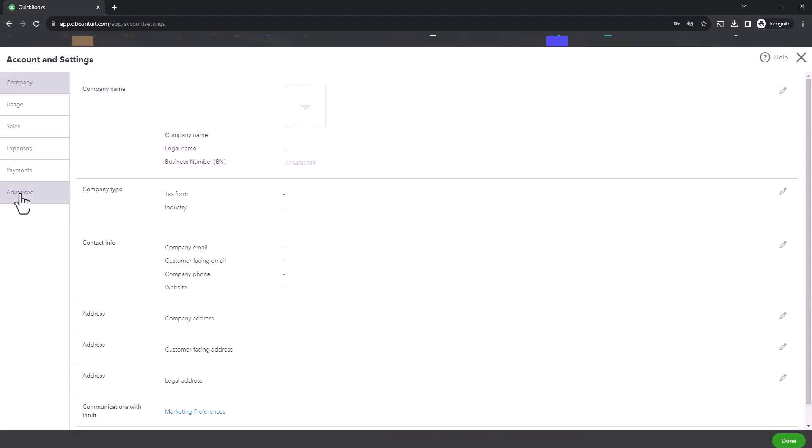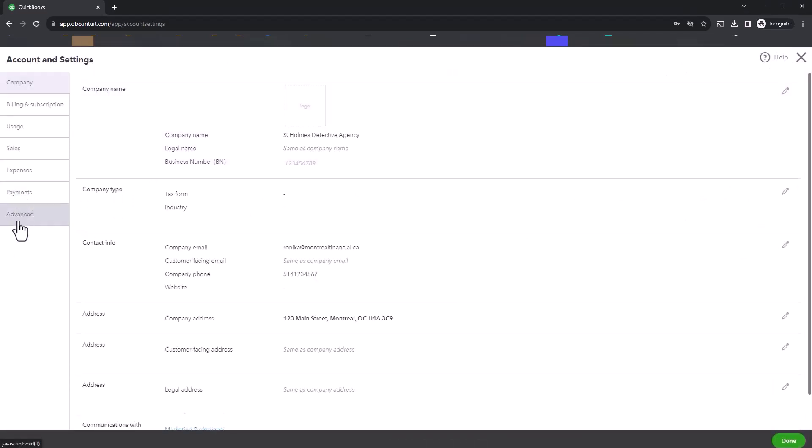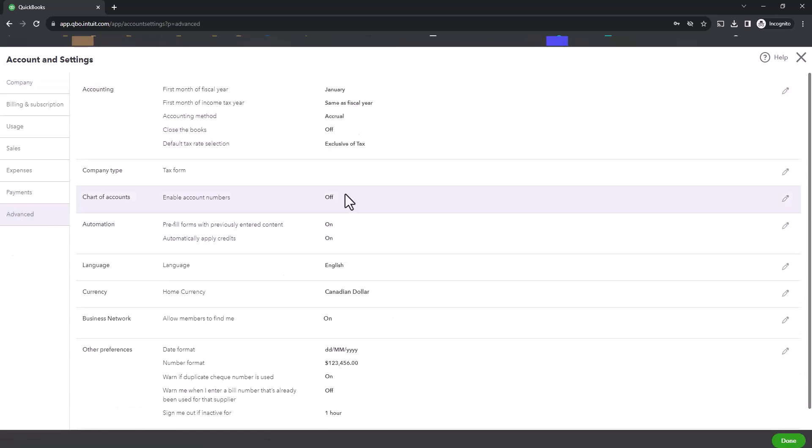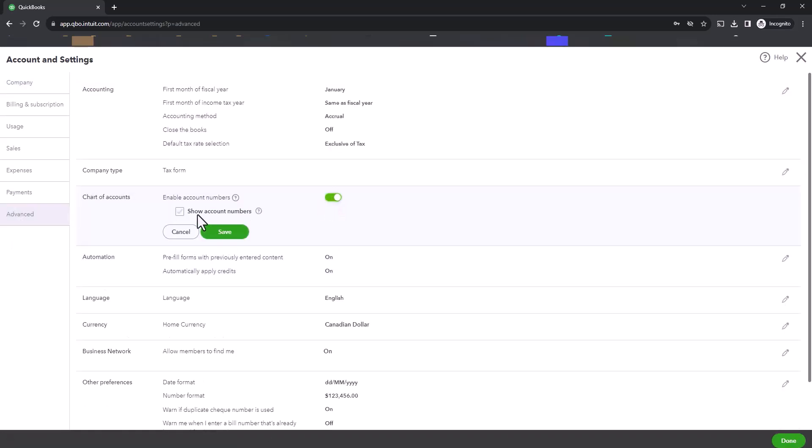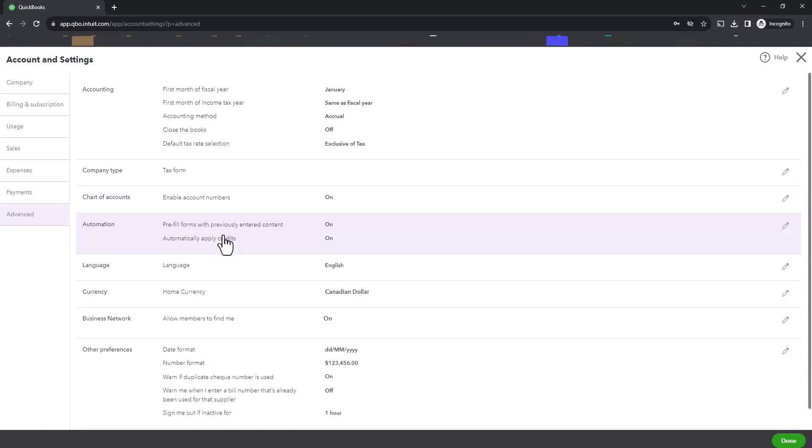Go to the Advanced tab, and here you would enable account numbers. You could show your account numbers, and then you would click on Save. And you click on Done.